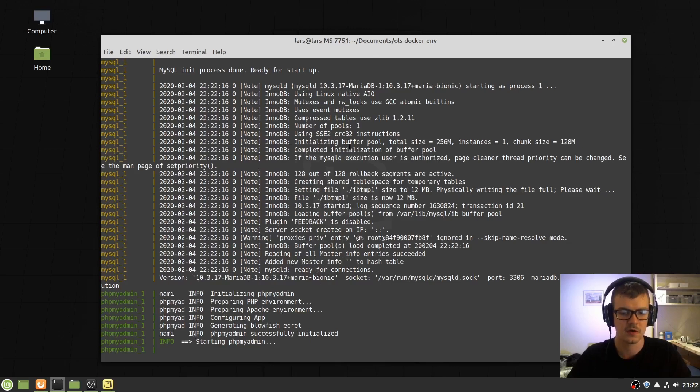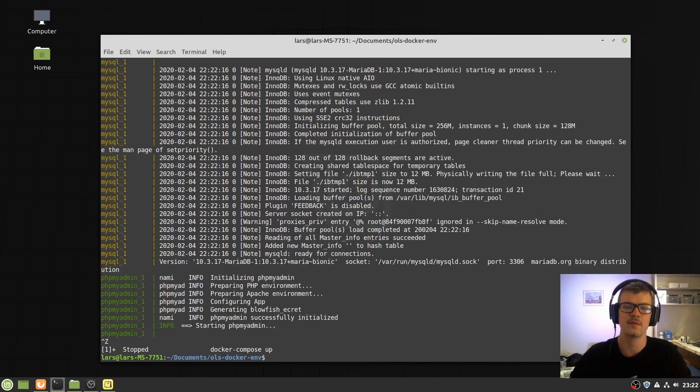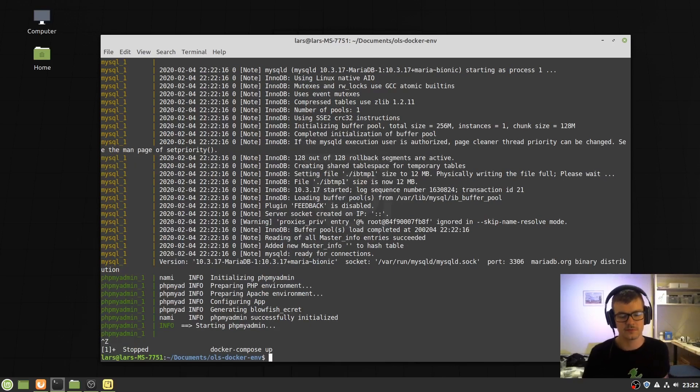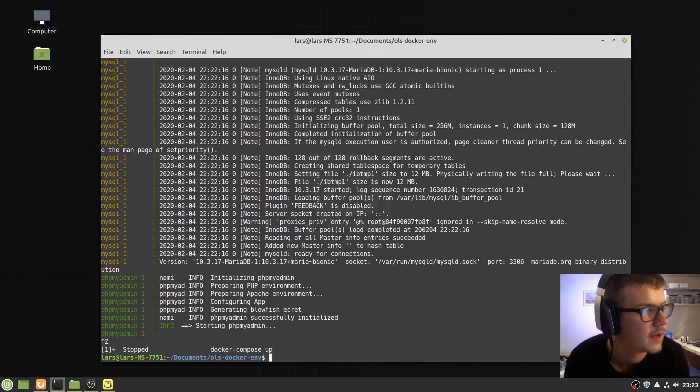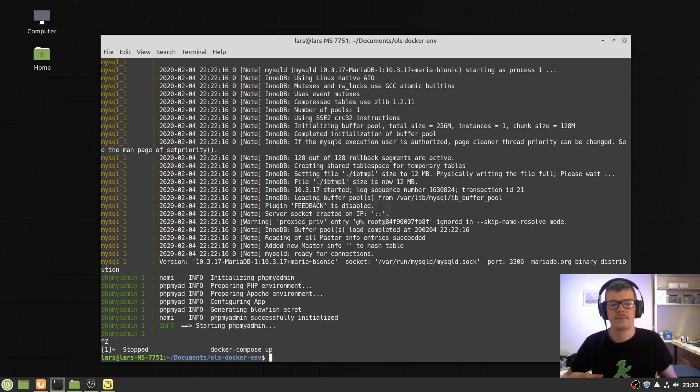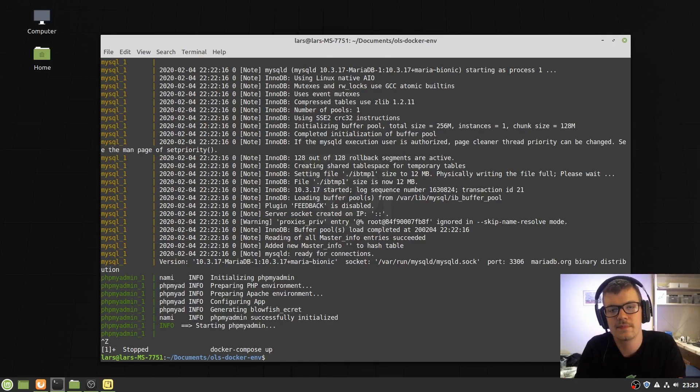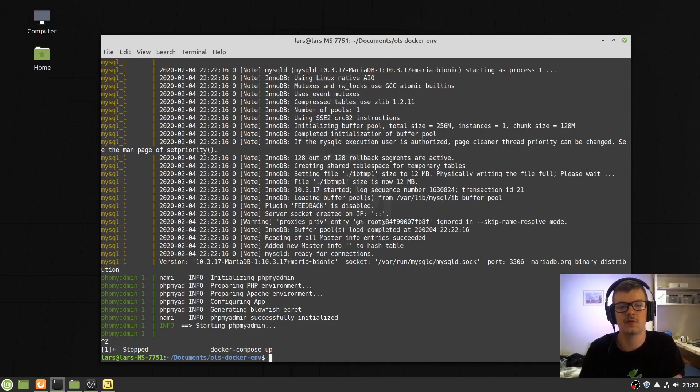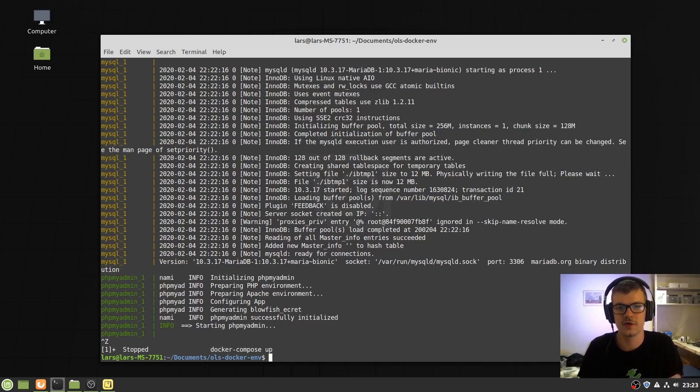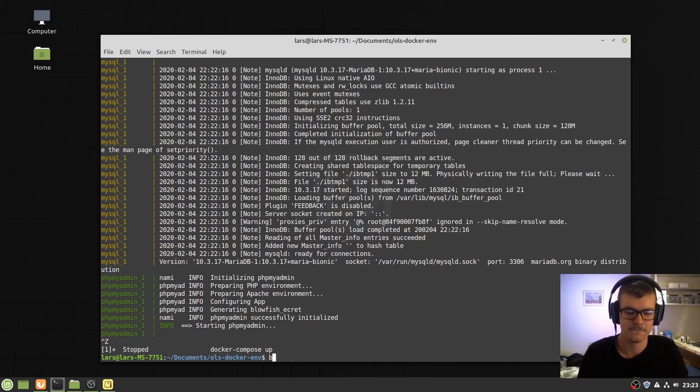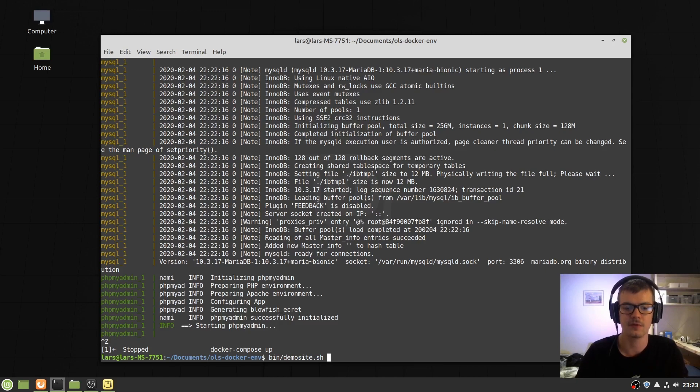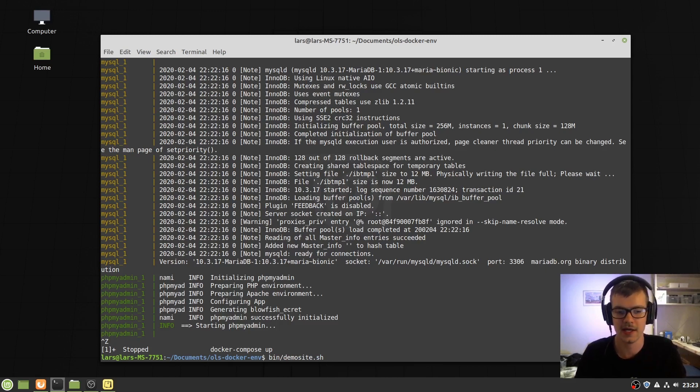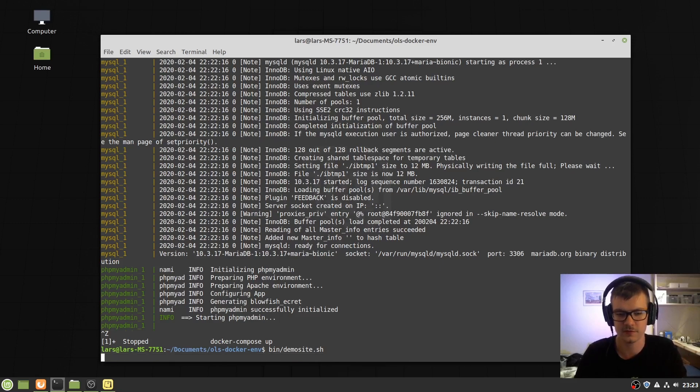Let's add some content to localhost. We have provided a demo script that installs a WordPress installer to localhost for you. By running this command, it will then add a WordPress installer to localhost.